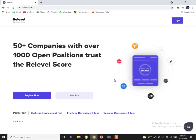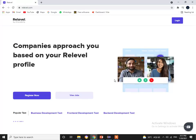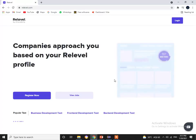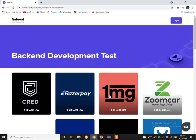Before getting further into the video, we'd like to talk about a leading hiring platform — Relevel by an Academy. We'll be talking about the current back-end openings on this platform. Let's see what are the top five companies currently hiring back-end developers.